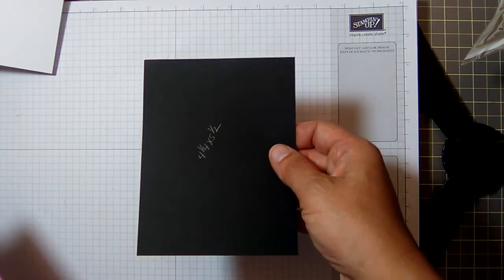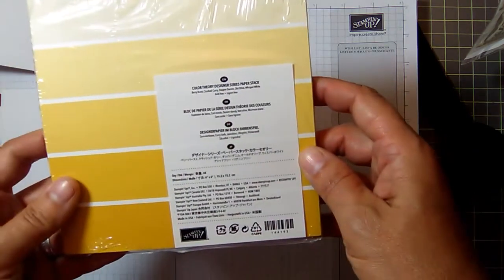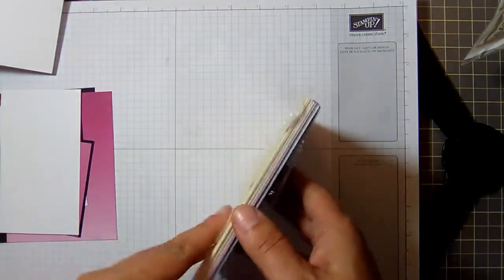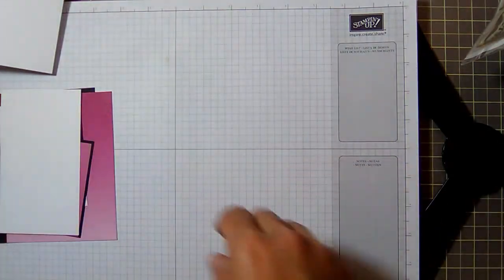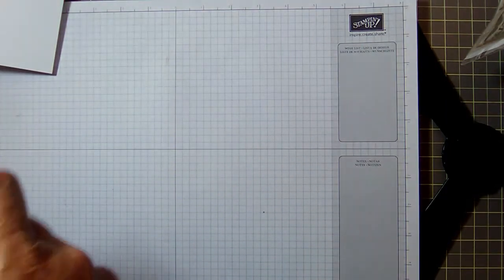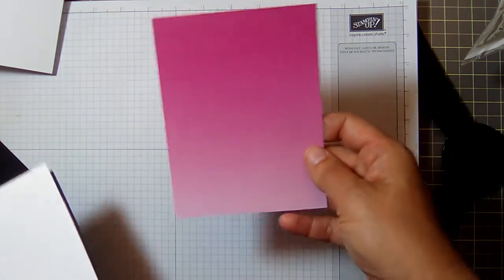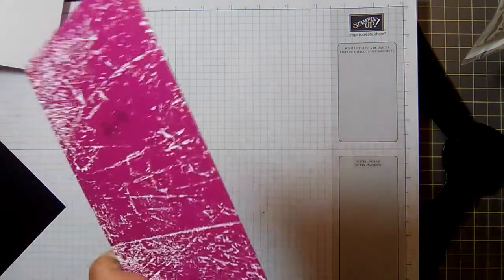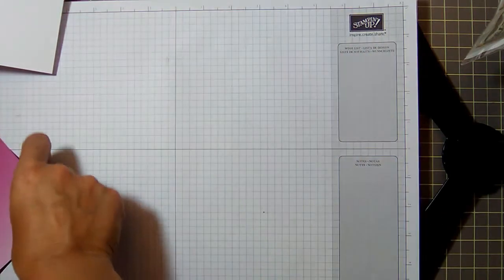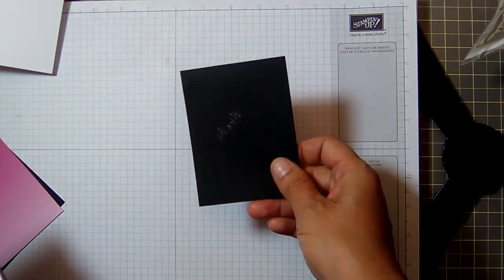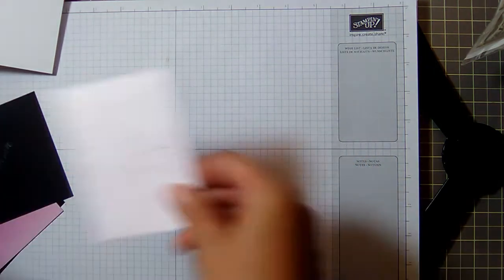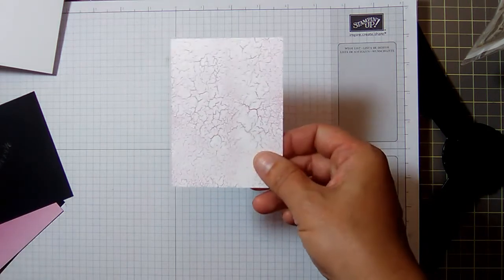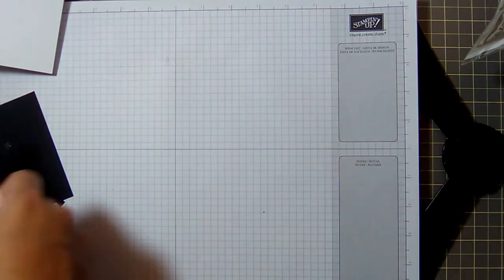First piece is basic black, four and a quarter by five and a half. Then I'm using the Color Theory Designer Series Paper stack, and I'm using the berry burst papers out of that. So grab you some berry burst of your choice. I'm using the ombre one for the base, and that is four and an eighth by five and three eighths. You can use whatever you want, but this is just what I'm using. Then you're gonna need another basic black, which is three and an eighth by four and an eighth.